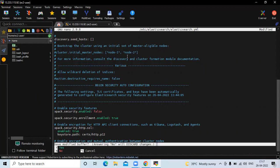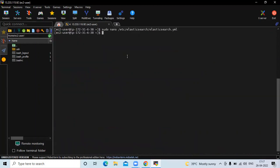Now save the file and exit. As you know, after changing any configuration file we need to restart our service. Run the command: sudo systemctl restart elasticsearch.